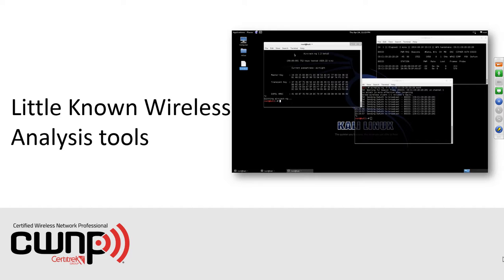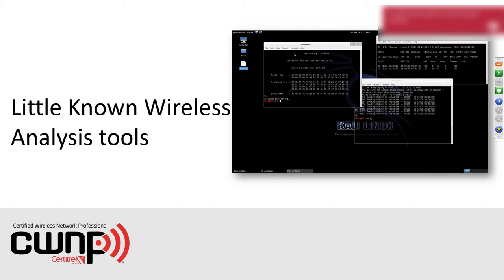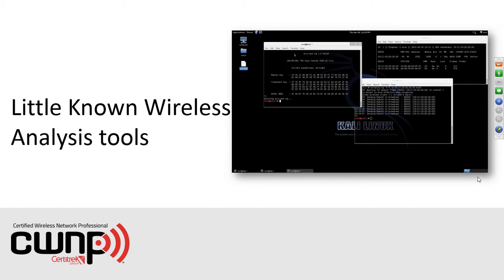We have big things going on at CWNP and we'll be sharing information about that at WLPC next week. If you're not able to attend, make sure you watch the videos when the folks at WLPC post those online. WLPC is the Wireless LAN Professionals Conference. If you're going to be there I look forward to seeing you next week; if not, I look forward to seeing you at our conference this October.